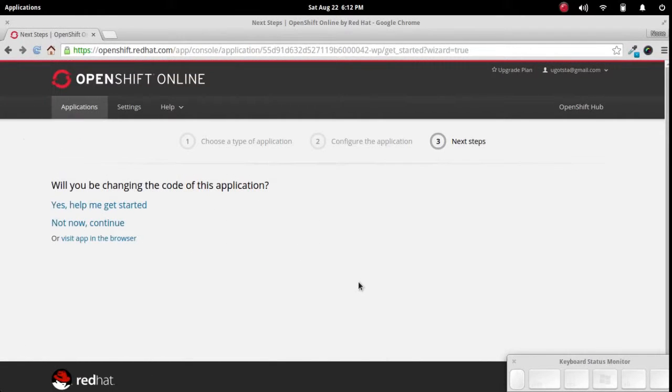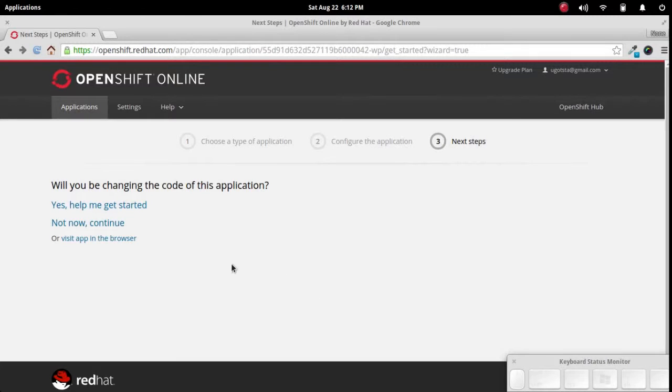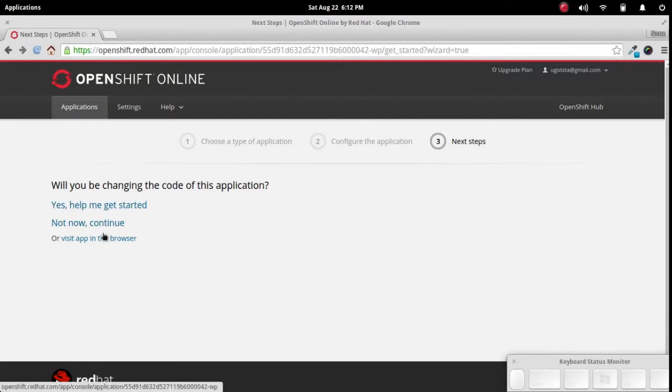And here we go. The application is already set up. You've got options to help you get started or you can go ahead and continue on. I'm just going to go ahead and continue on real quick.